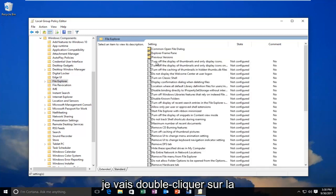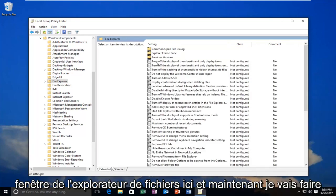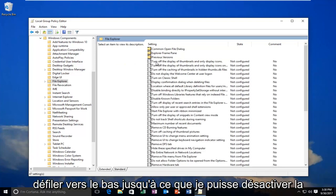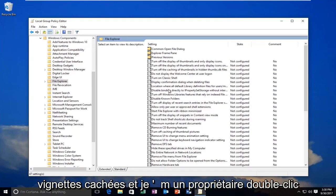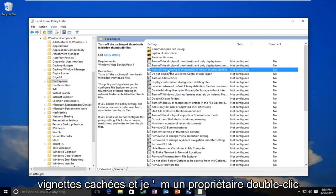So I'm going to double-click on the File Explorer window here. And now I'm going to scroll down until I get to turn off caching of thumbnails in Hidden Thumbnails. And I'm going to double-click on it.